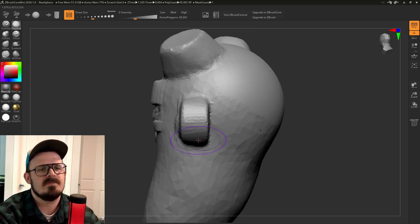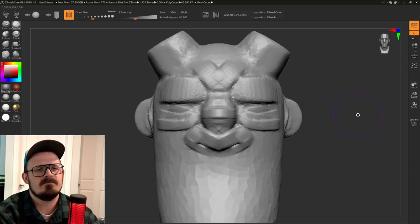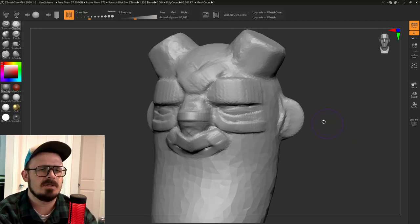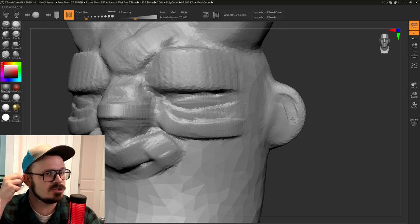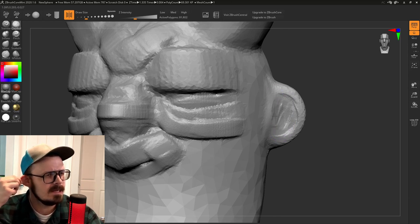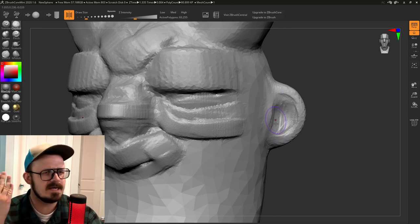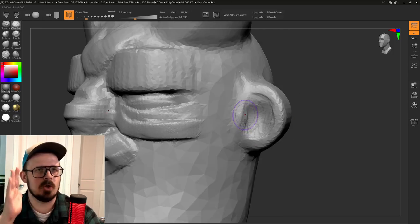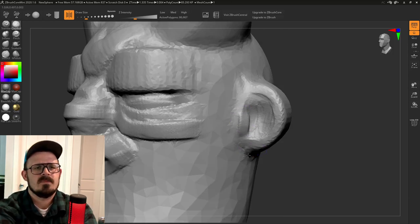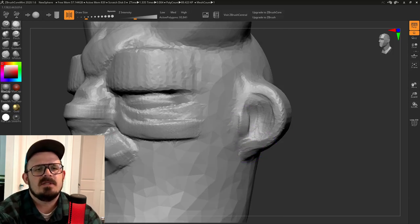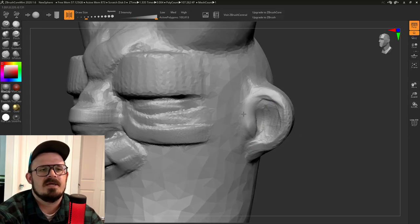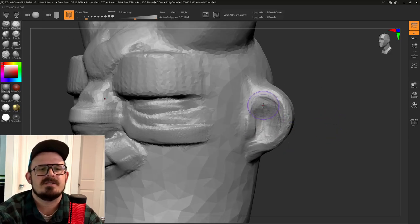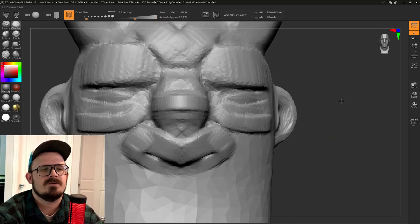Using clay buildup, I pulled out that ear, rotated my camera a little bit, just so the ears are not straight, coming straight out of the head, but more at an angle. Using clay buildup, just got that basic ear shape in. Pretty easy. Nothing crazy about that.